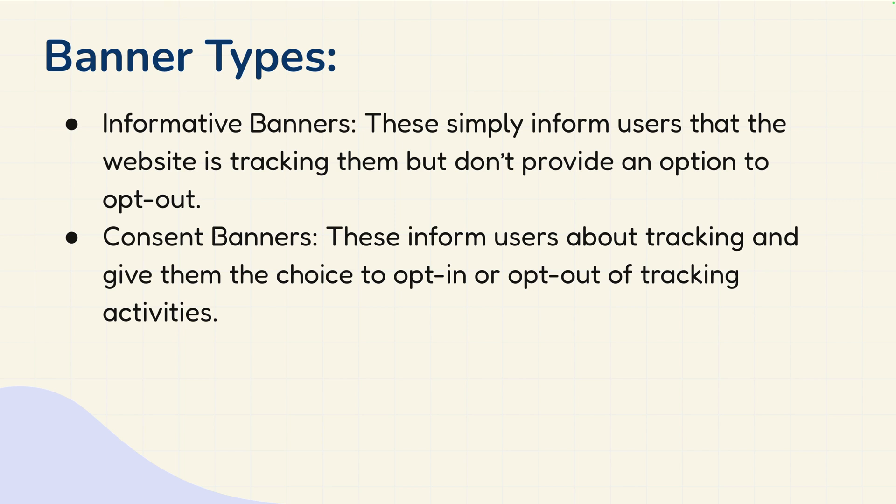In the other cases, the banner informs the user that this website uses cookies or that website wants to track them as a user and they can accept that. And if they don't, the website will not track them unless they accept that button or that banner.